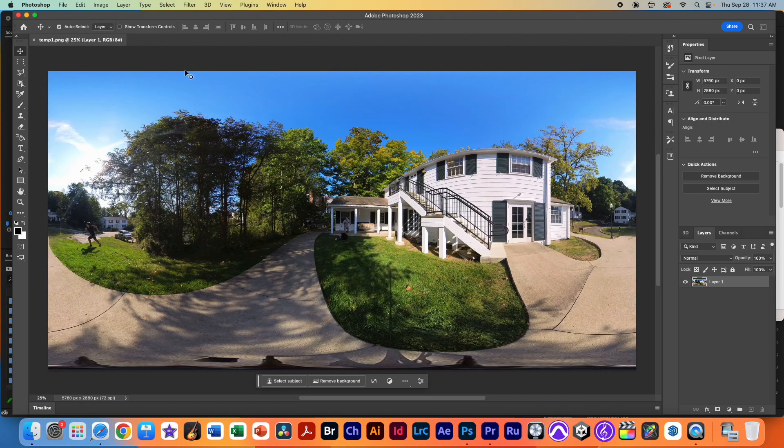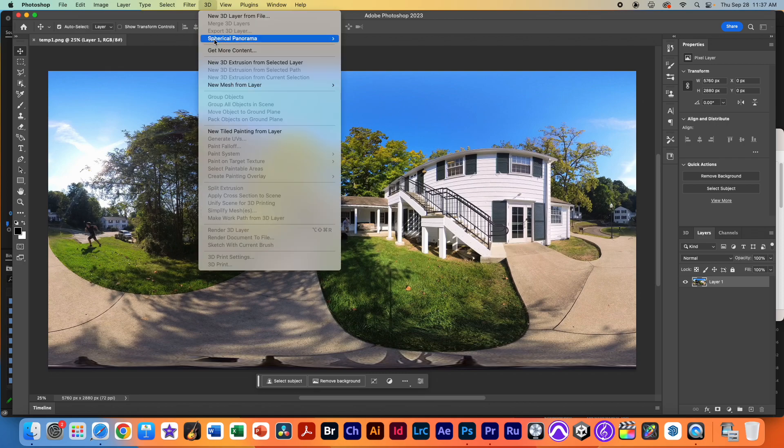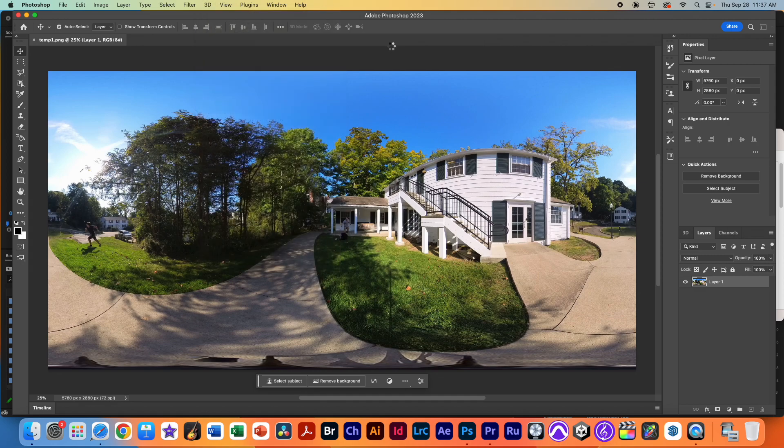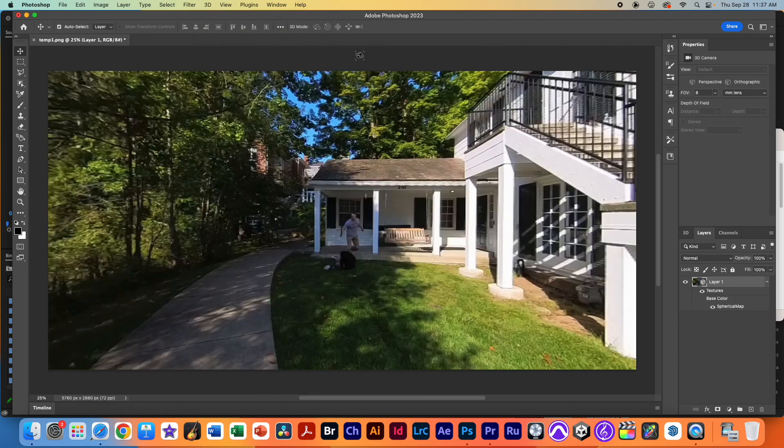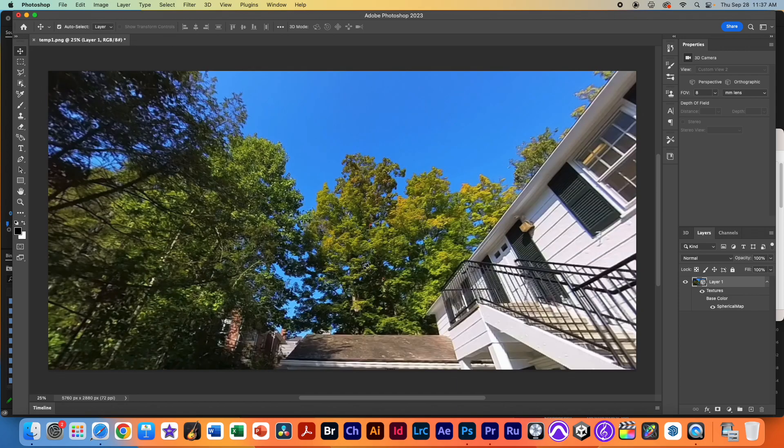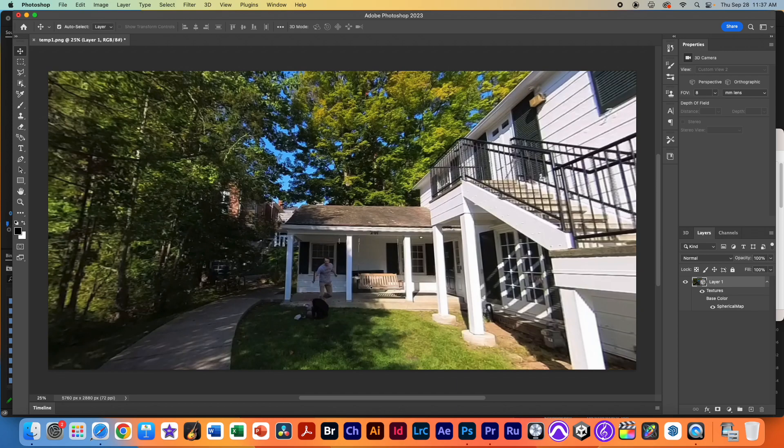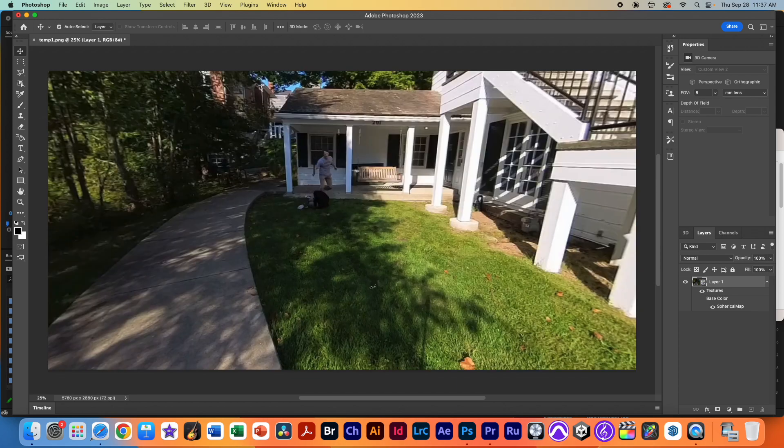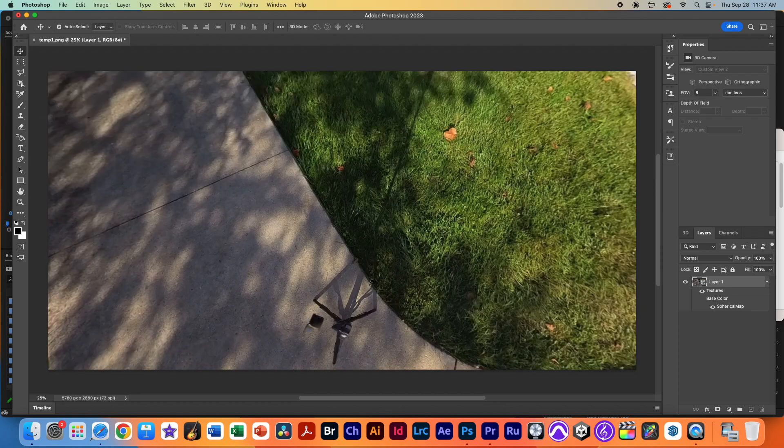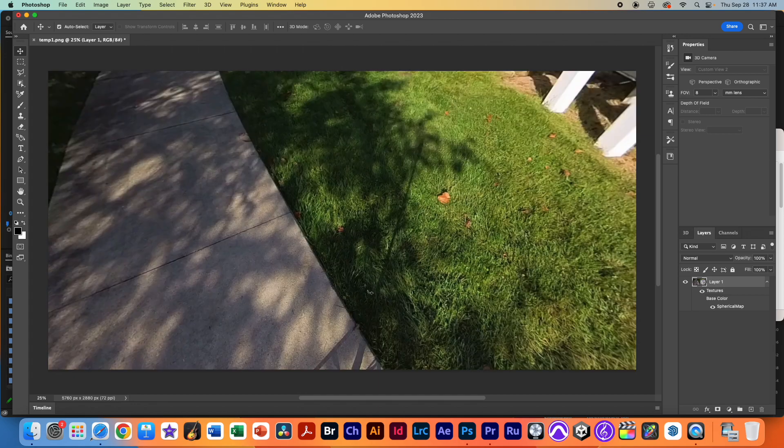The next step is to take this equirectangular file and turn it into a spherical panorama. So click on 3D spherical panorama and then you can slowly click. I'm clicking and letting go, and I'm clicking down until I see the tripod.